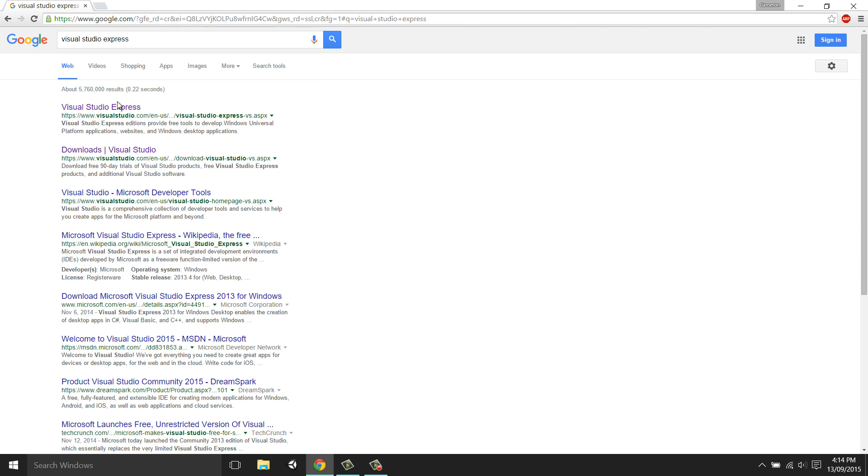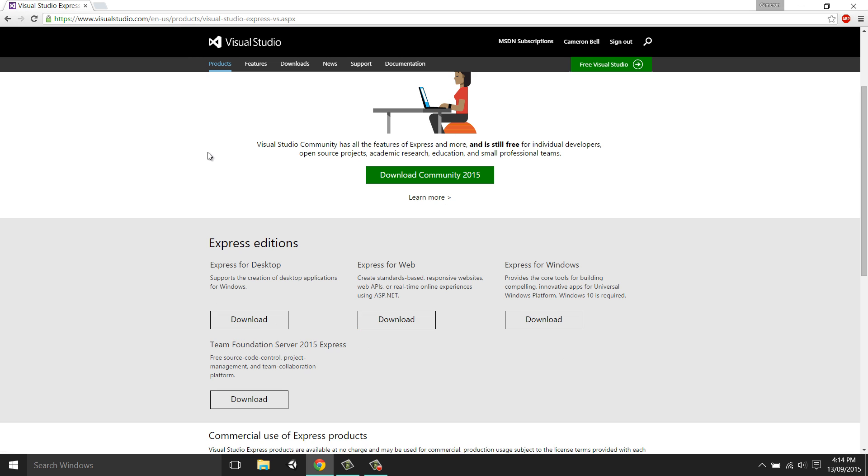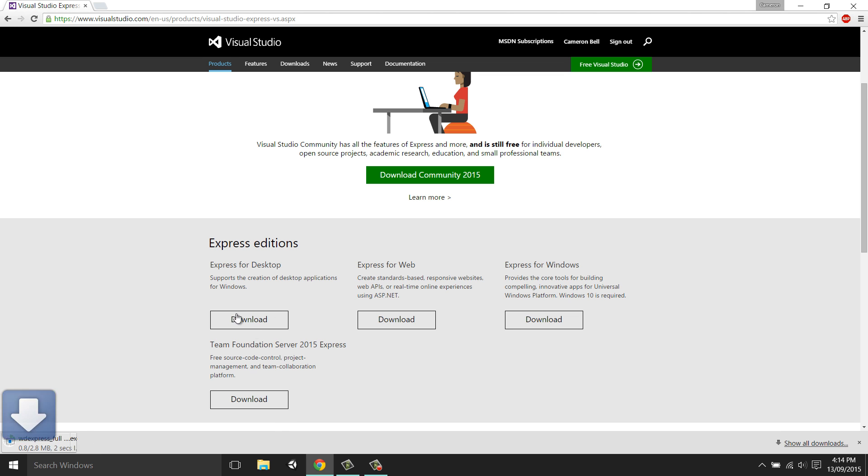By clicking on the first link we'll be taken to the Visual Studio Express site where you can scroll down a little and then click on Express for desktop. This will allow us to create executable files. If we wanted to make web pages or even Windows Store apps, we would have to download a different version of Visual Studio.